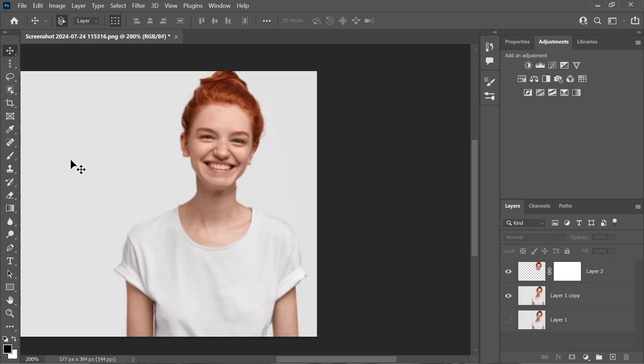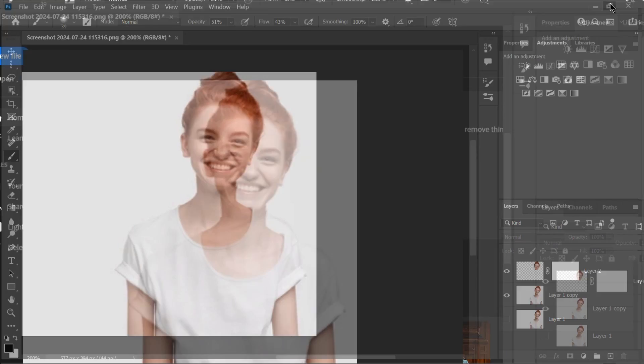After adjusting it, select the brush tool and set the opacity to 51 and flow to 48.